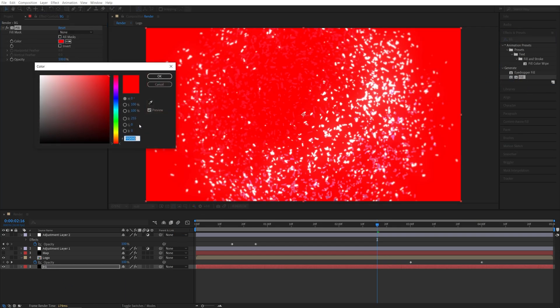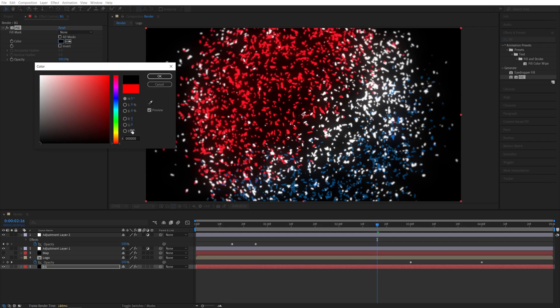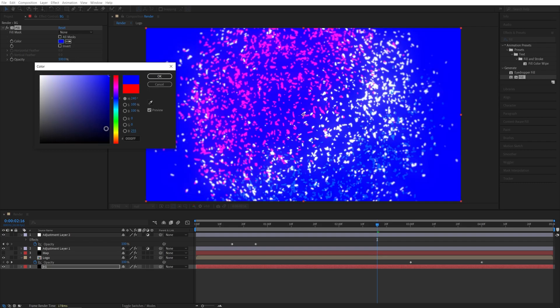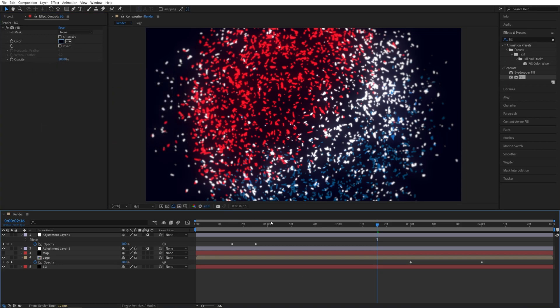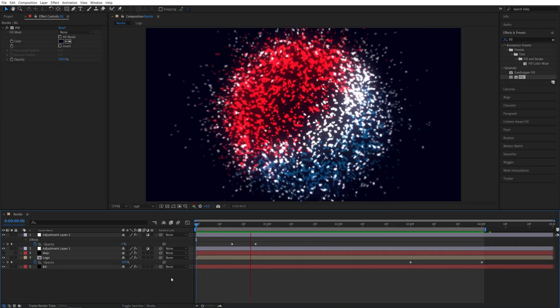And let's choose something that match the scene. So maybe nice blue and make it dark. Something like this. Click OK. And let's go ahead and do the full preview.